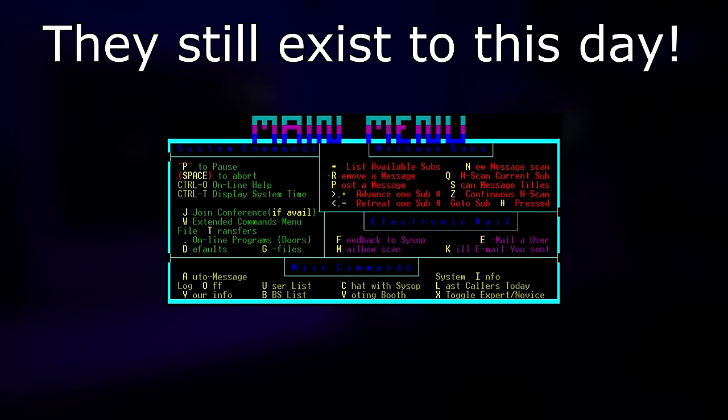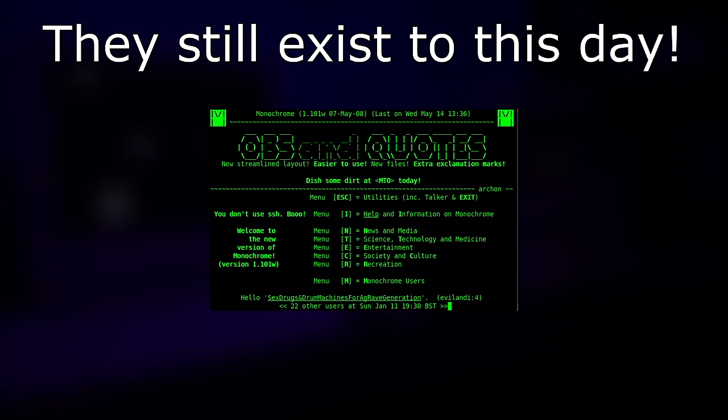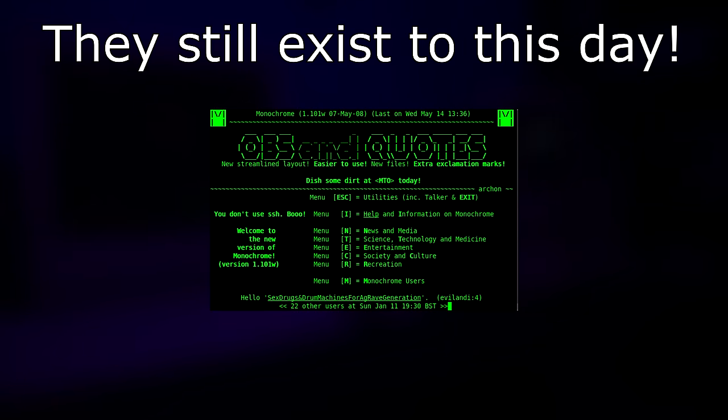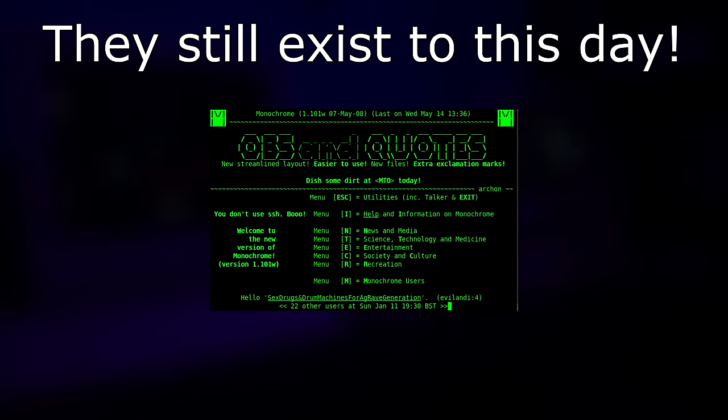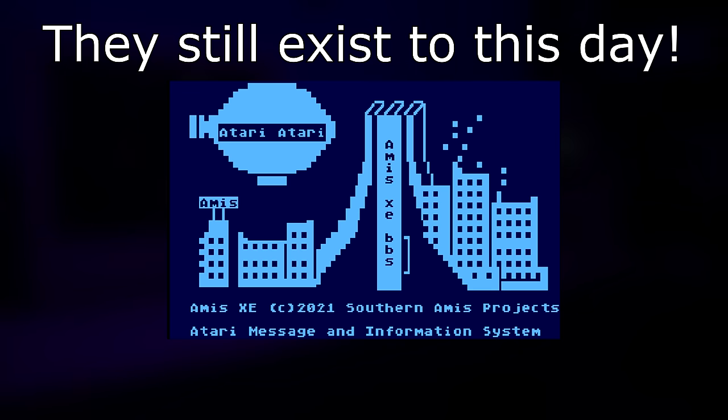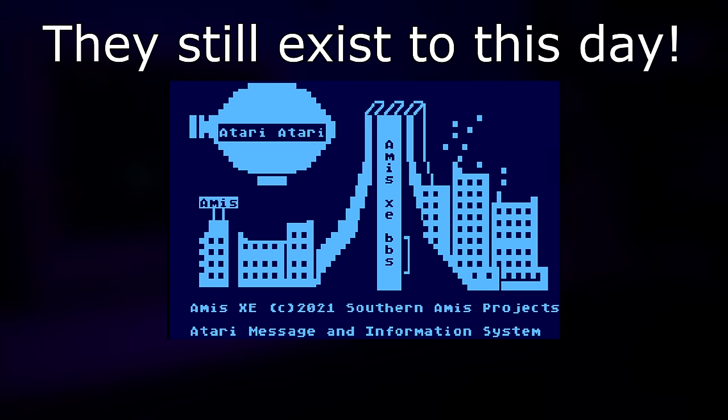And back then, companies had BBSs that you can dial into to download patches for maybe a game, or to get news. And also, some BBSs actually had games that you can play with other users logged in.